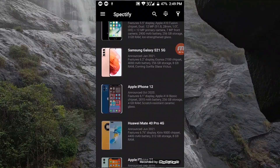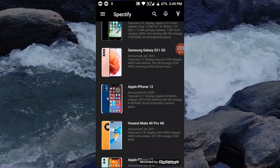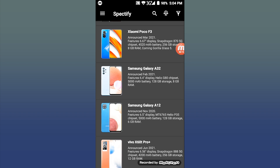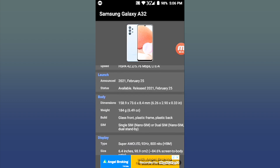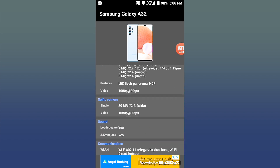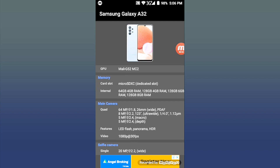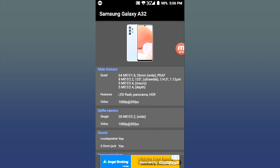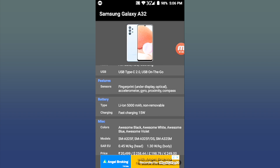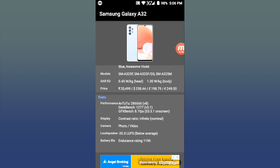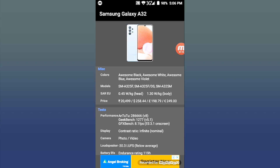Now, if you are interested in a phone — for example, Samsung Galaxy A32 — you can view its information. This includes the memory, camera size, selfie camera, sound, communication details, and battery.